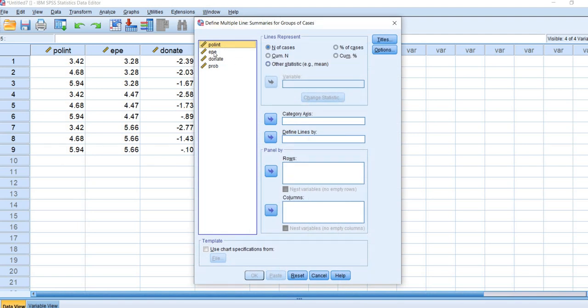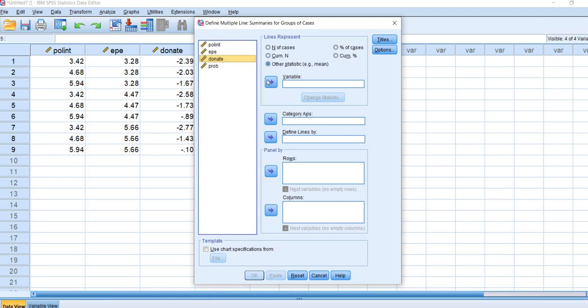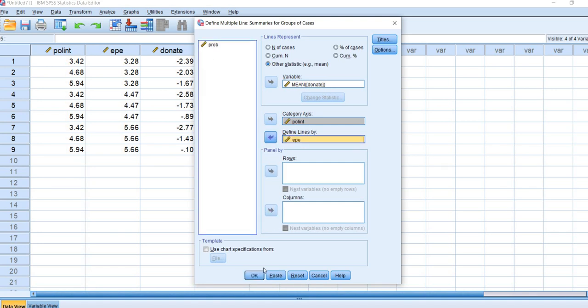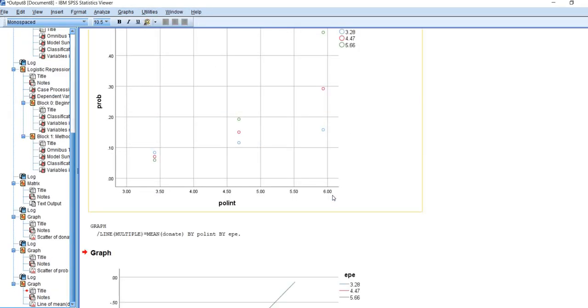At this point, we'll start off with the logits or the log odds. We're going to click on other statistic, move donate over to the variable box. Then we will move political interest to the category axis box and external political efficacy or moderator to the defined lines box. Click on OK.